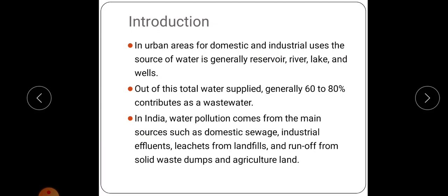Wastewater means water which has gotten polluted. In India, water pollution comes from main sources like domestic sewage, industrial effluents, leachate from landfill, and runoff from solid waste dumps and agricultural land.